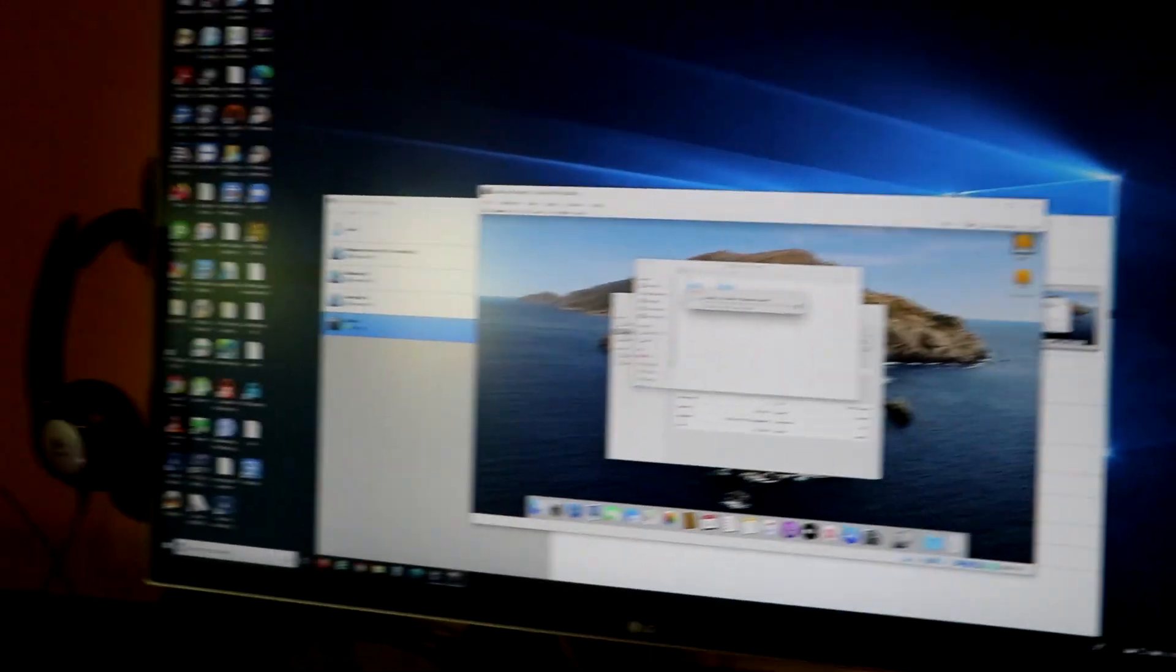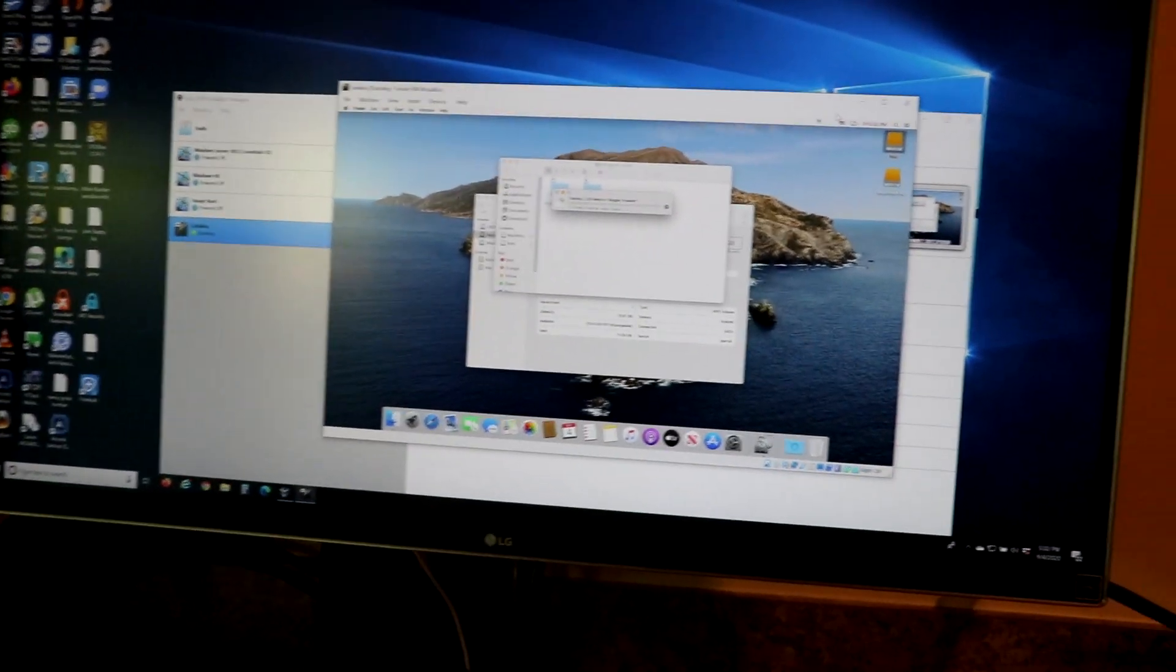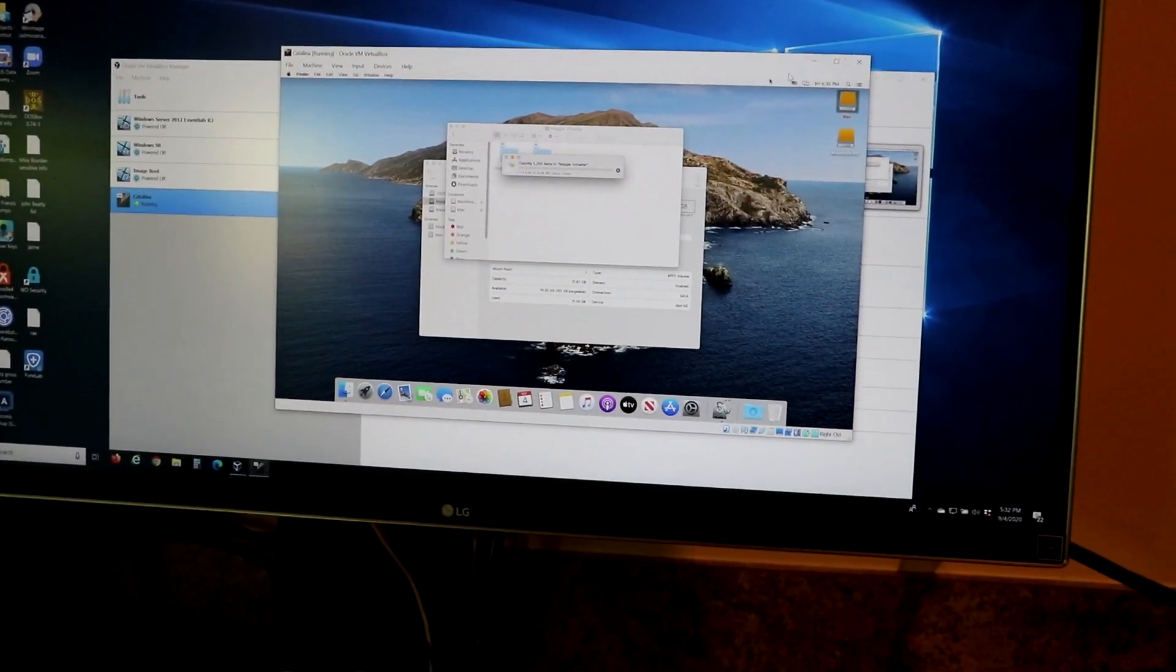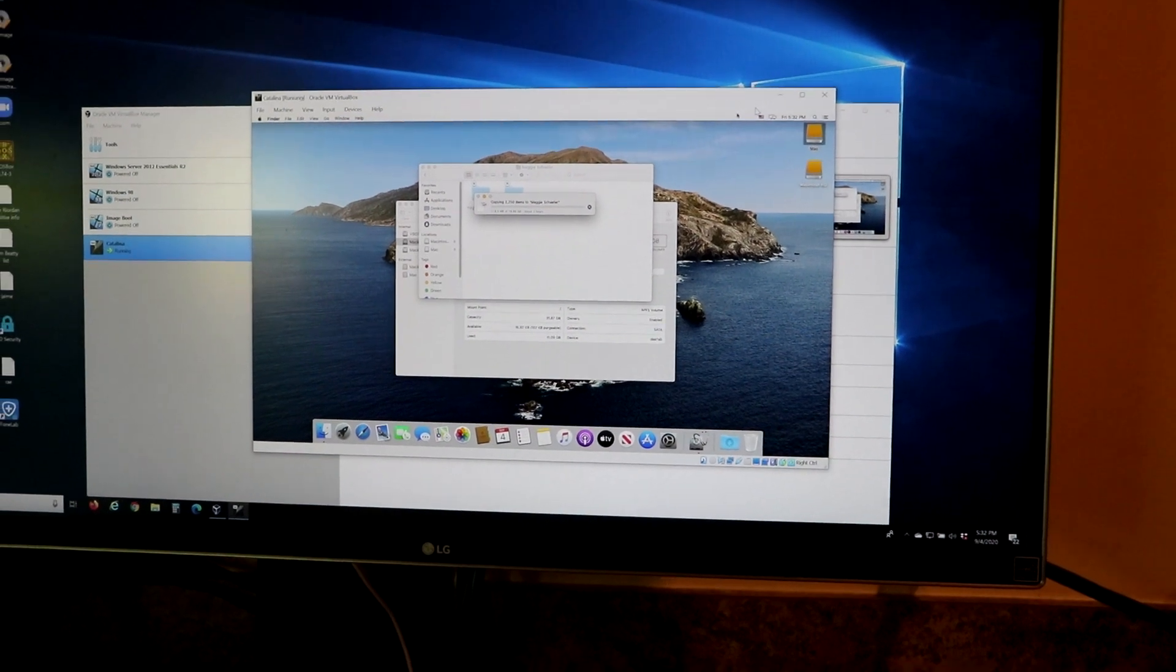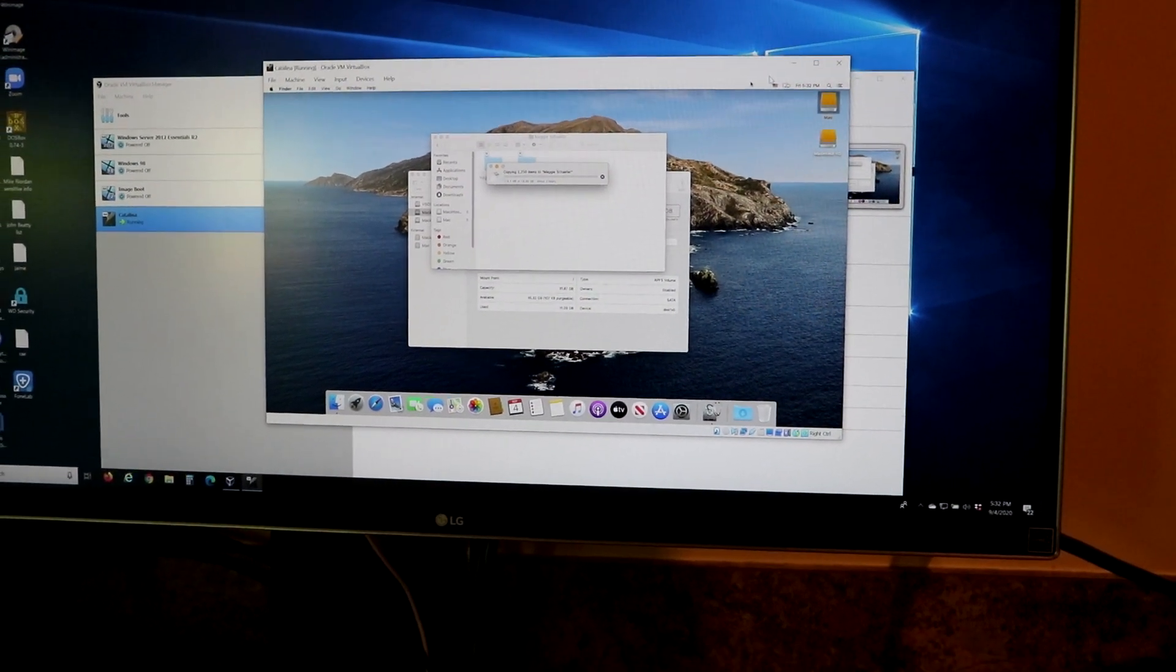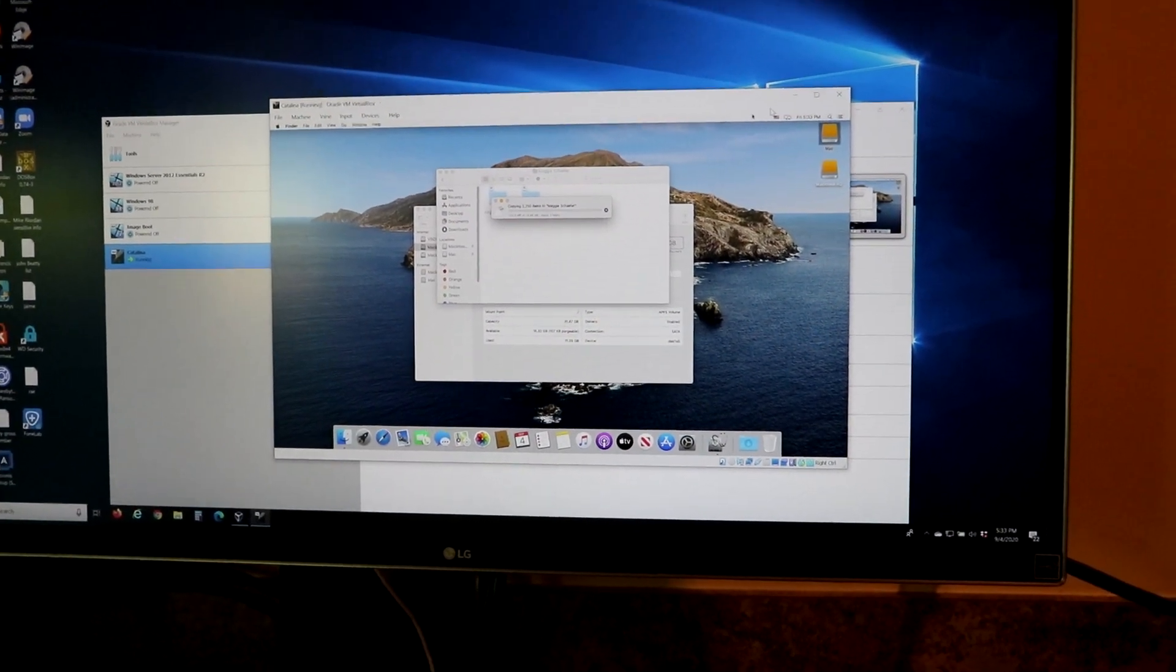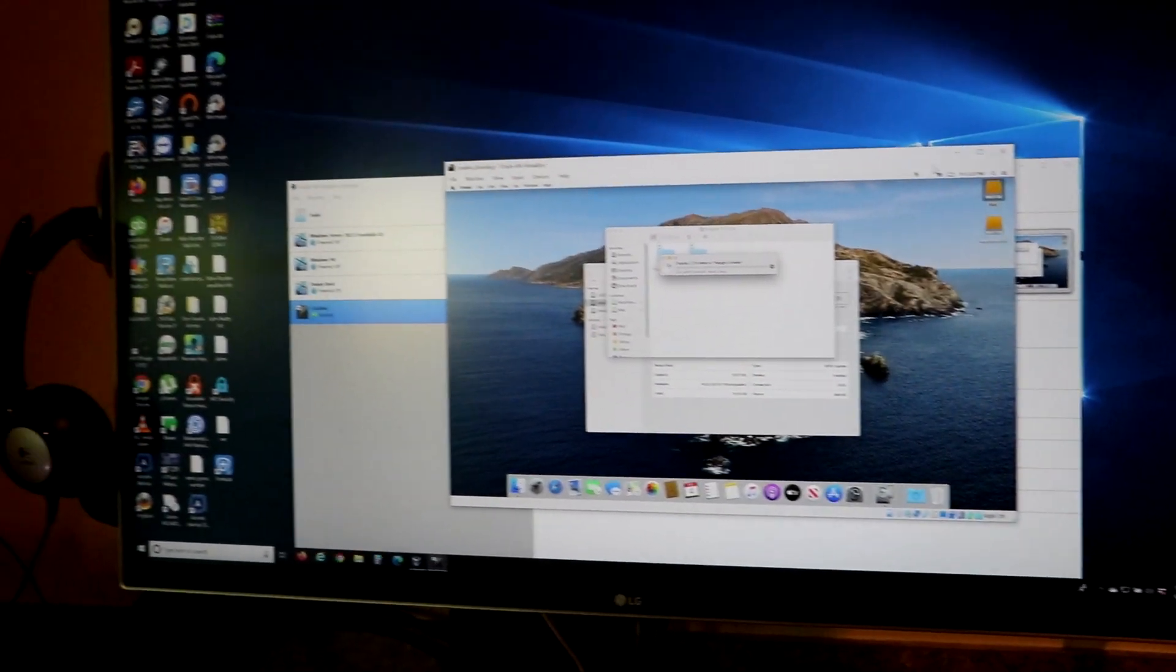In fact, you're not even supposed to be able to run OS X in a VM like this.